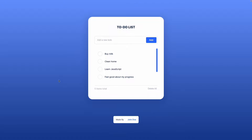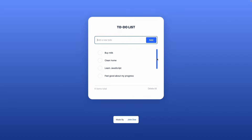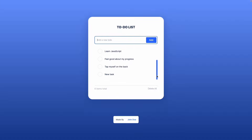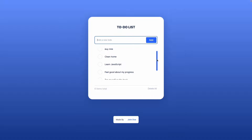In today's video we're making this beginner friendly to-do list. We can add a new to-do, a new task, and then we can choose to either click this button or hit enter and this new task is added to our current to-do list. We see we can scroll down to find our new task here along with our existing tasks — learn JavaScript, feel good about my progress.